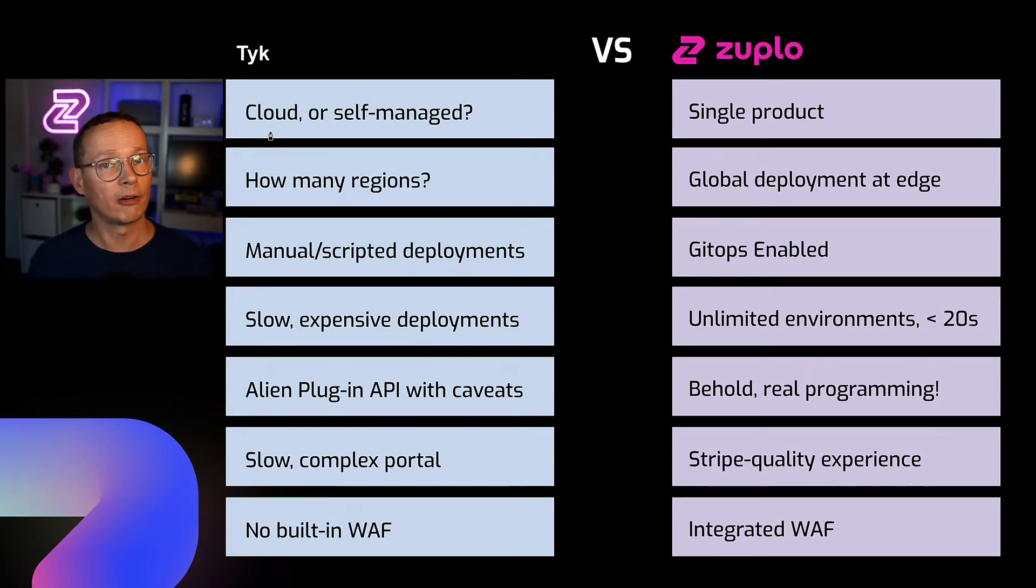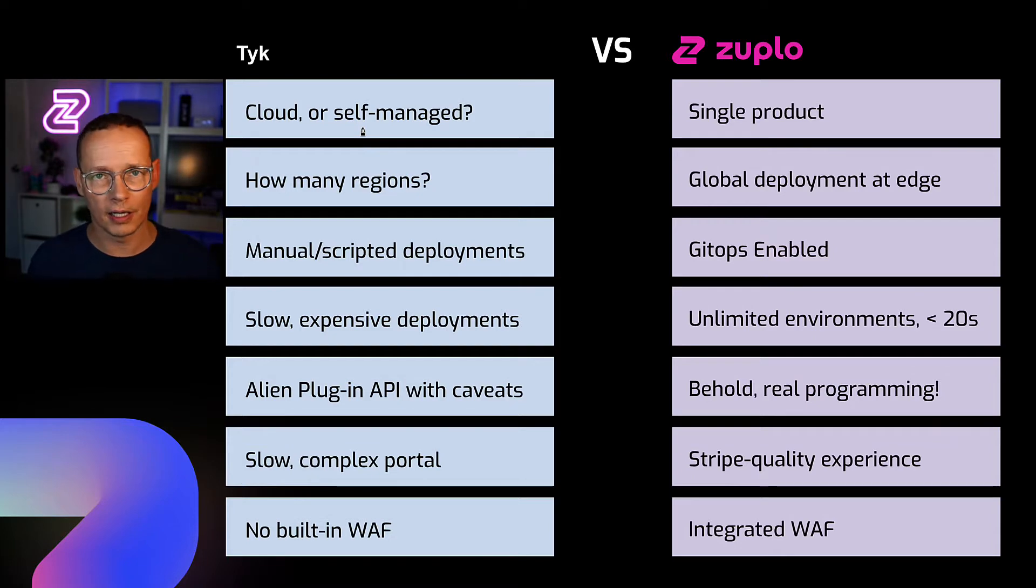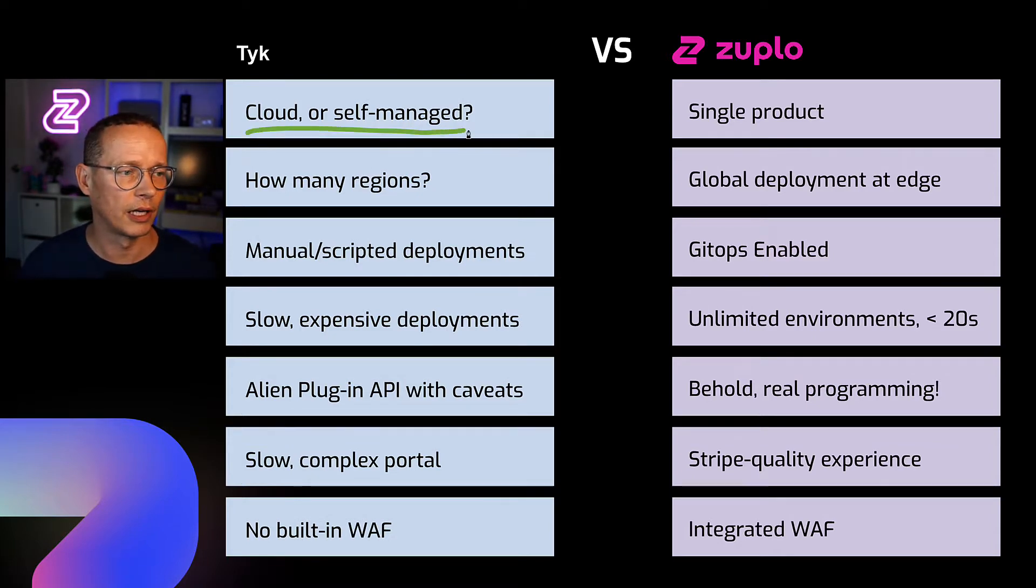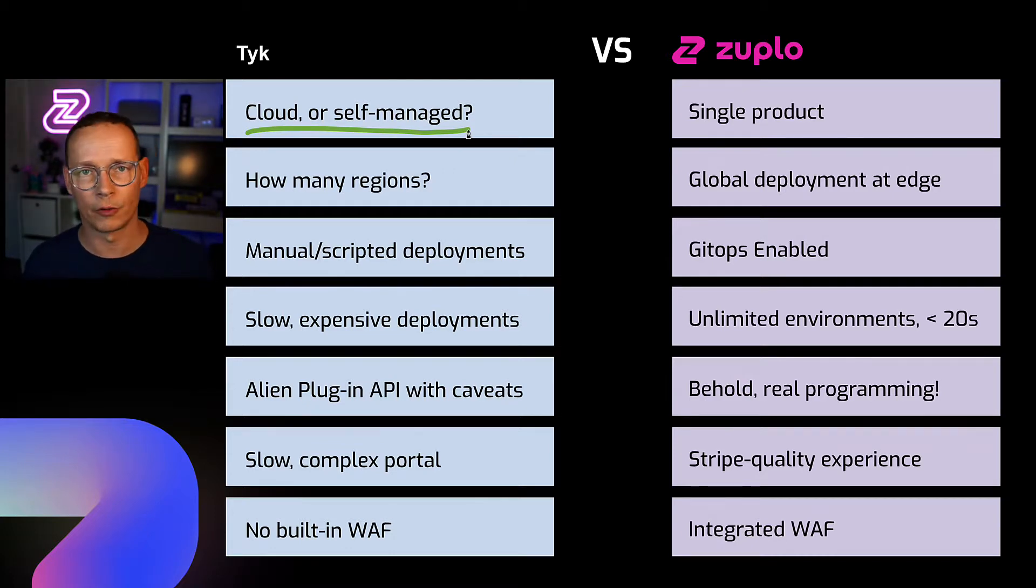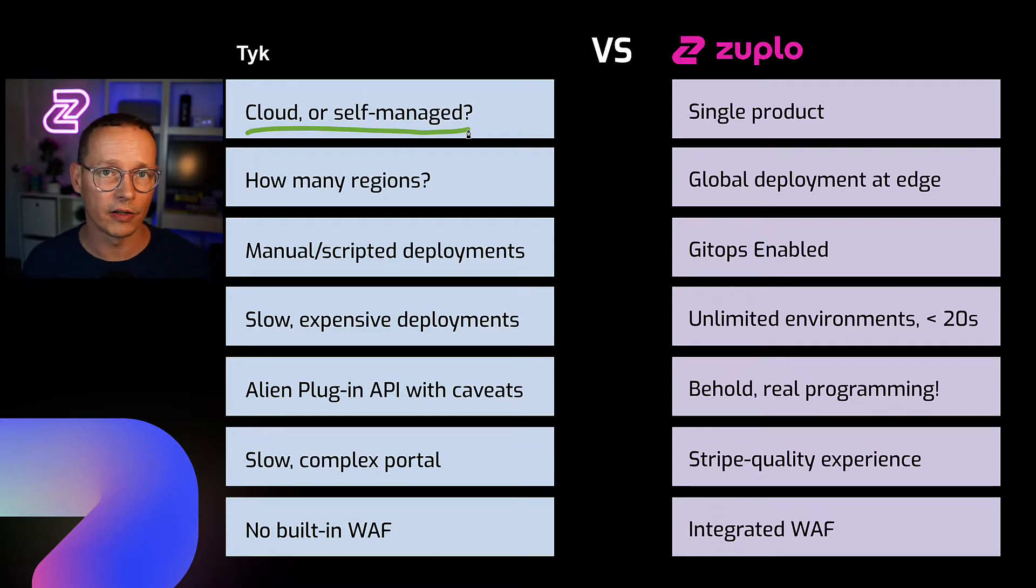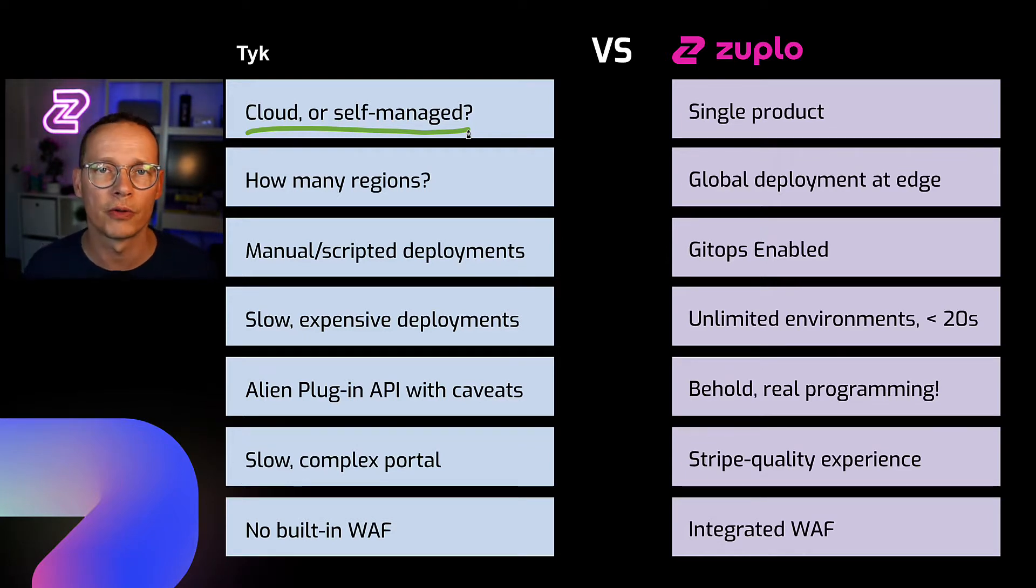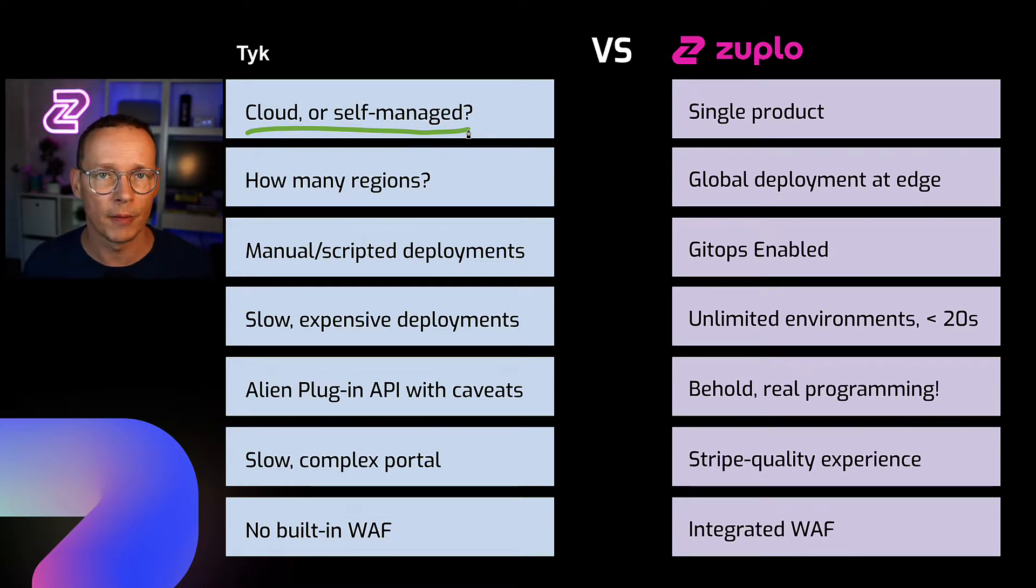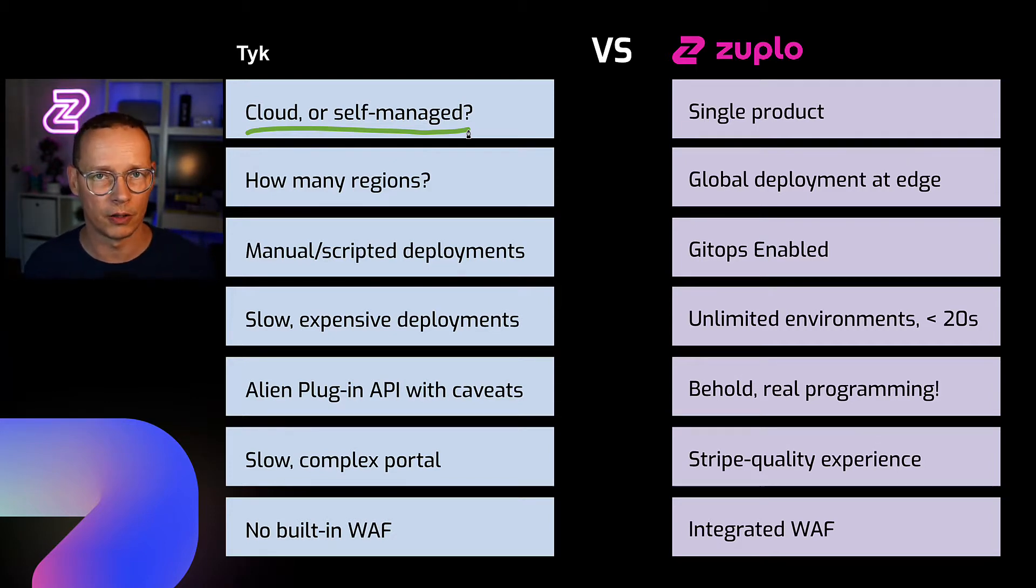In particular, I want to look at a couple of things. First of all, when you consider Tyk, you have to consider the fact that it's actually three products. There is the cloud or the self-managed version. The cloud one is obviously a SaaS hosted for you. Self-managed is a licensed version that you run on your own Kubernetes infrastructure. And then there is an open source version as well. I'm going to talk mostly about cloud and self-managed, the paid versions that are supported and most likely to be used by businesses doing real things with it.